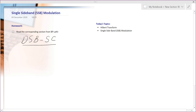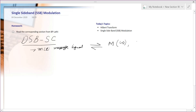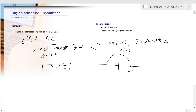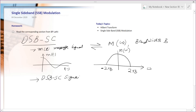Suppose we have a message signal m(t) in the time domain. m(t) has a Fourier transform M(ω) and its bandwidth is B. Suppose m(t) looks like some signal and its Fourier transform looks accordingly. Since its bandwidth is B, this point will be 2πB and this point will be −2πB on the angular frequency axis.